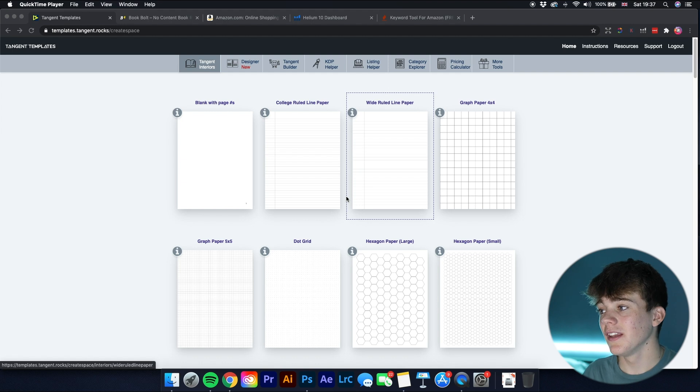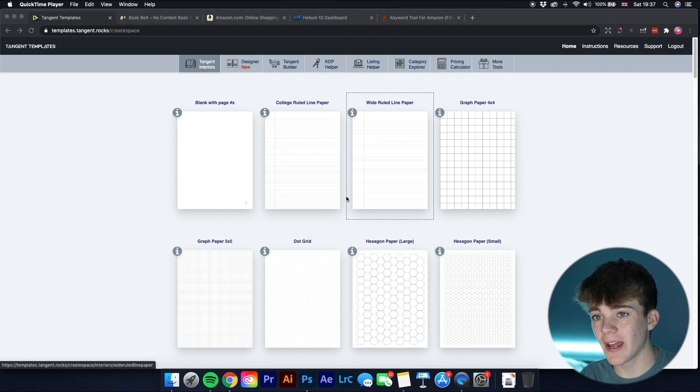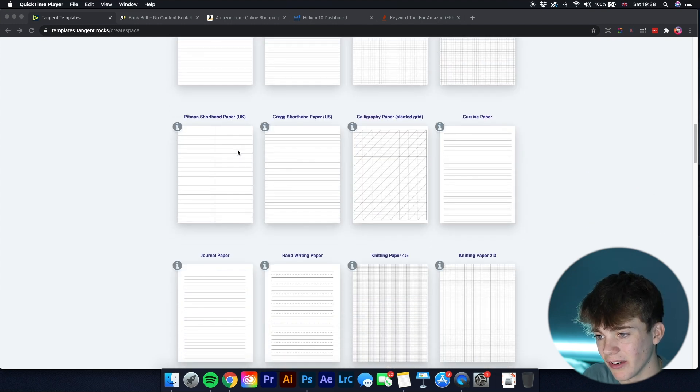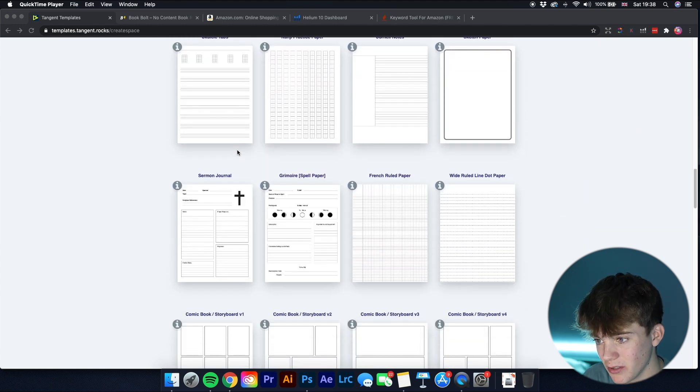The first one is Tangent Templates. I've already made a video on this software and I'll leave a link above. Tangent Templates is a really great software with a range of different things in it. It's not free — you have to buy it — but you get loads of different interiors that they've put up there for you to use.